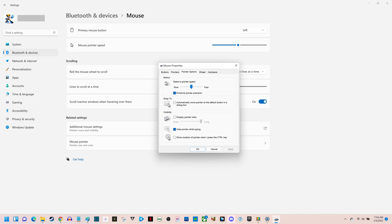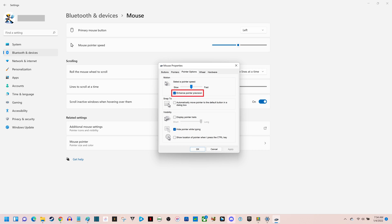Step 6. Navigate to the Motion section, click to uncheck Enhance Pointer Precision, and then click Apply. Mouse acceleration will be turned off on your Windows 11 computer going forward.